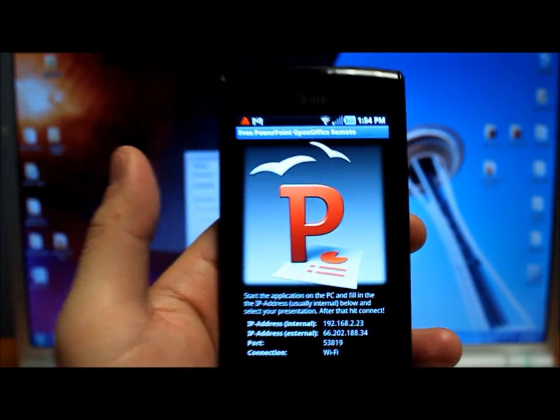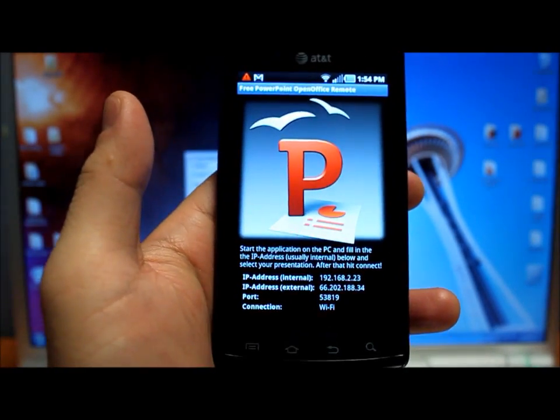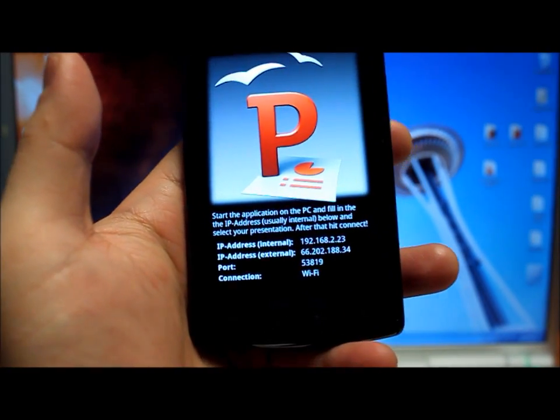So I already have the computer software running and I'm going to press connect and you'll be able to see here in a second what happens.